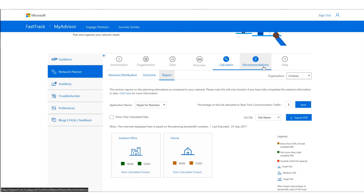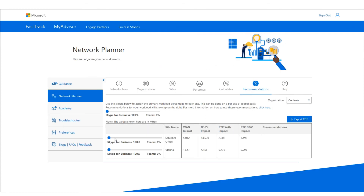We also have a recommendations section, and those recommendations are given based on your user distribution. At this point, we have no recommendations so you should be fine. The WAN impact for the Schiphol office will be 5 Mbit and Office 365 will be 14 Mbit. We also show you the real-time communication WAN and Office 365 Mbit per second.